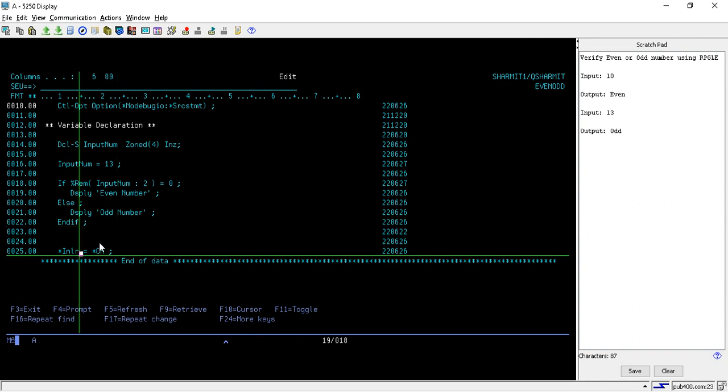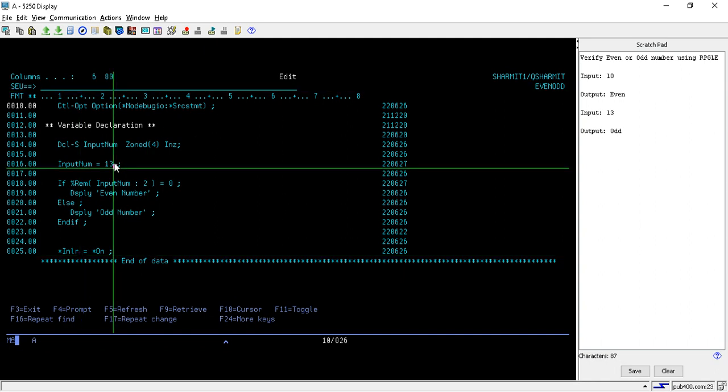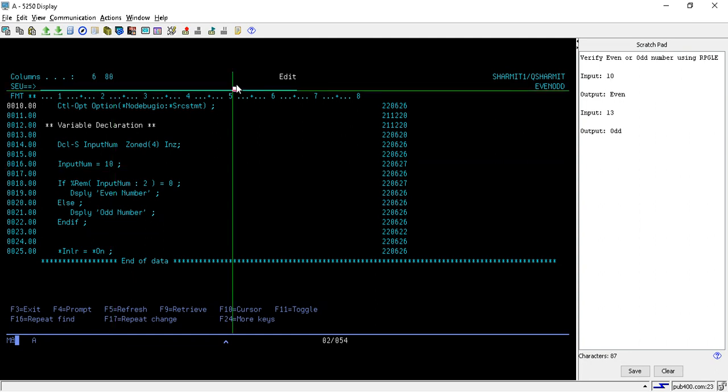In the last line, line number 25, we are setting *INLR equals to *ON, which means this is the end of the program. Let's see. Let me change this value. I'm changing this value to 10 for the first scenario, that is even number.